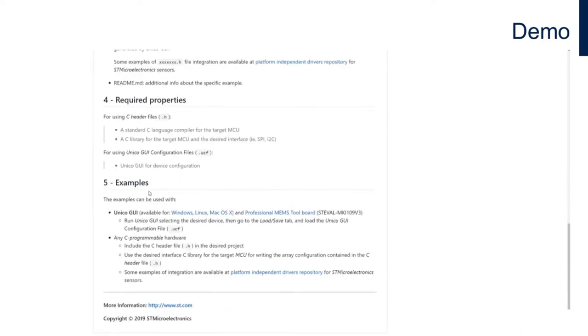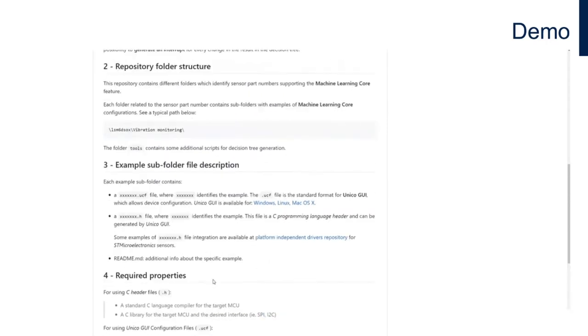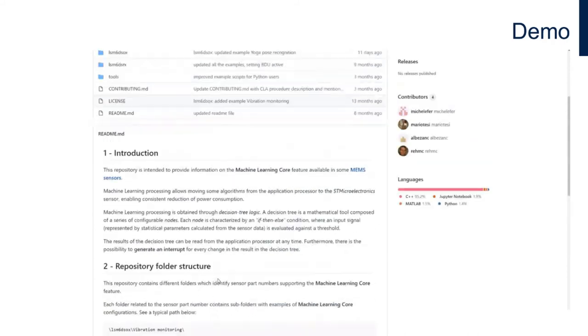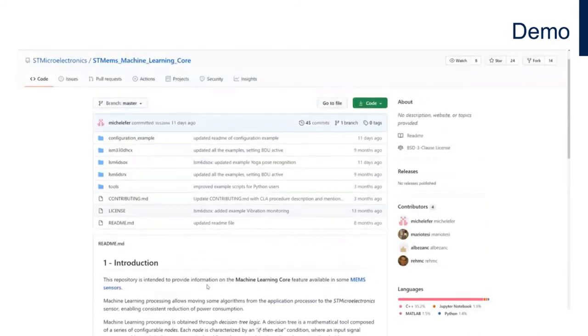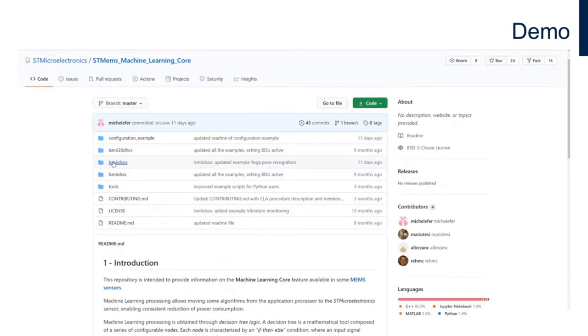The multiple available examples are segmented by application and target the different devices we have in the machine learning core family. As a starting point, let's go with the LSM6DSOX 6-axis IMU.